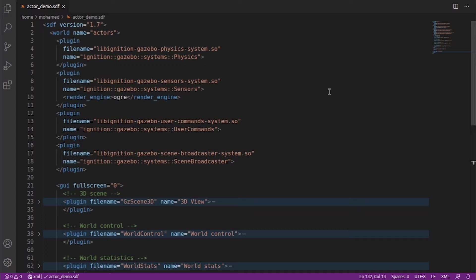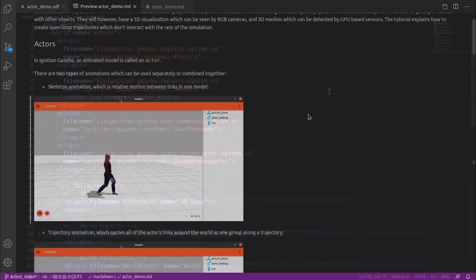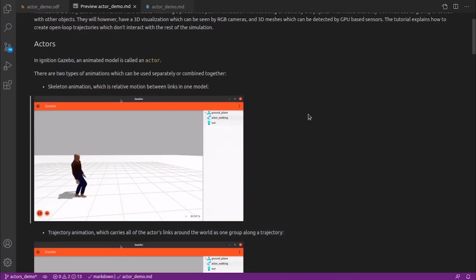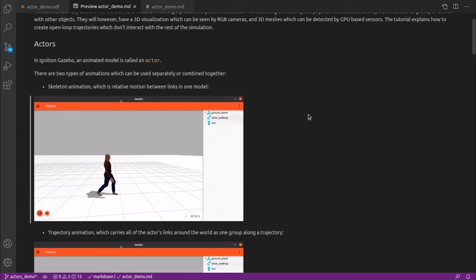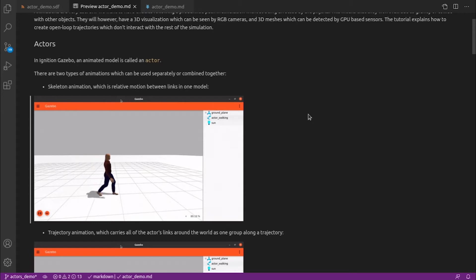However, they will have a 3D visualization which can be seen by RGB cameras and 3D meshes which can be detected by GPU based sensors. In Ignition Gazebo, an animated model is called an actor.